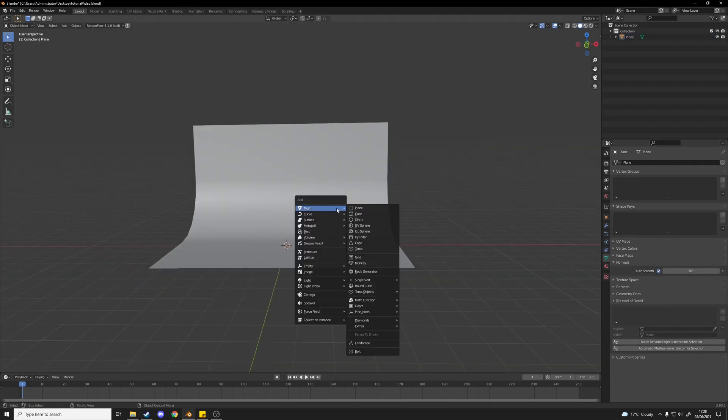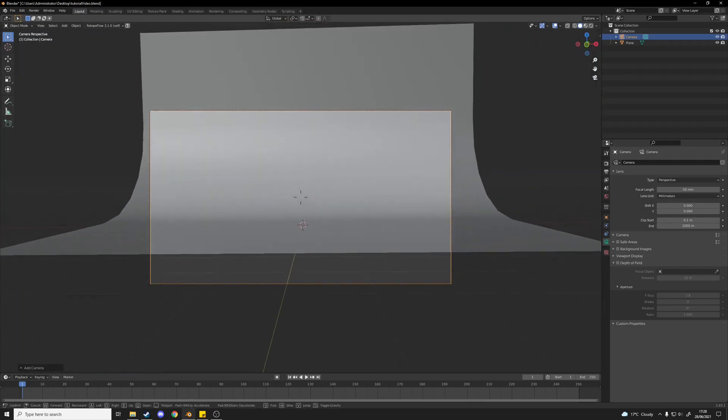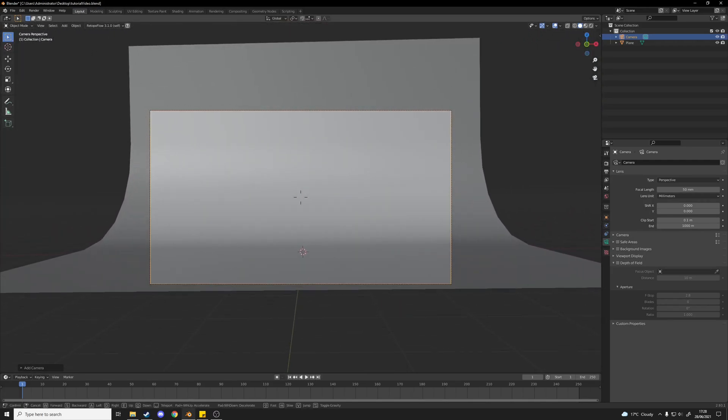Next I'm going to add in a camera. I'm just going to very roughly position that just about there.